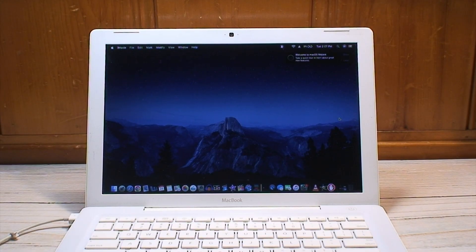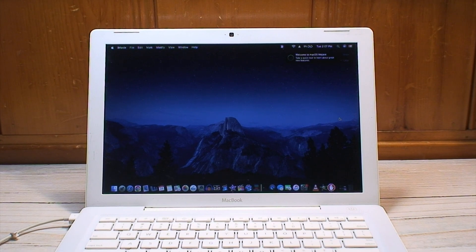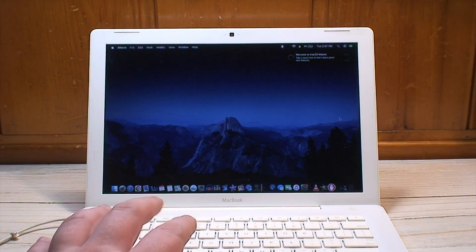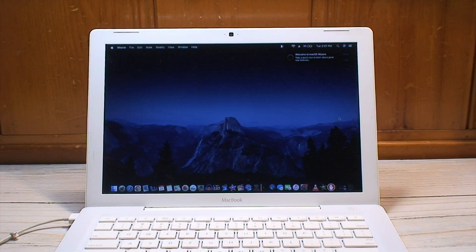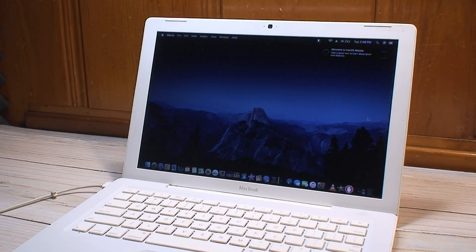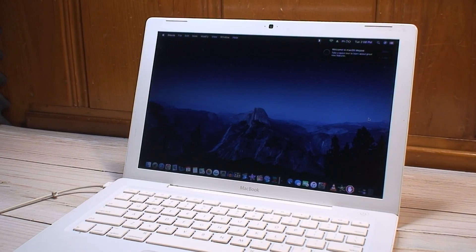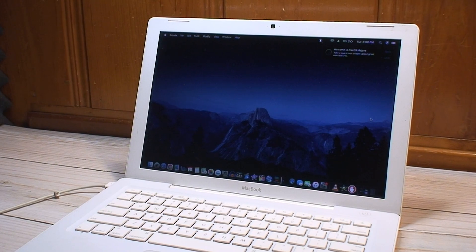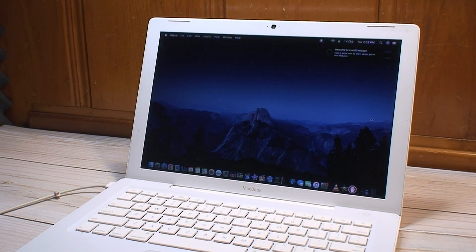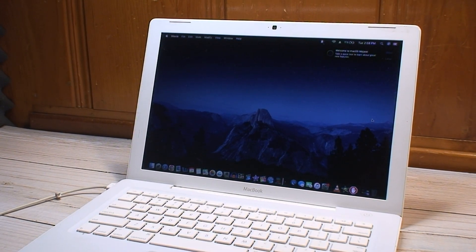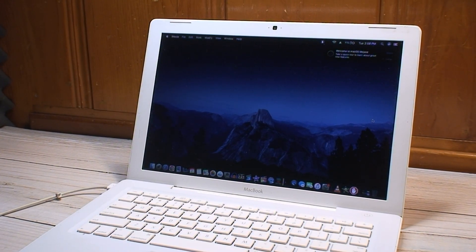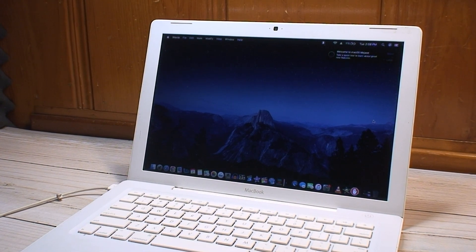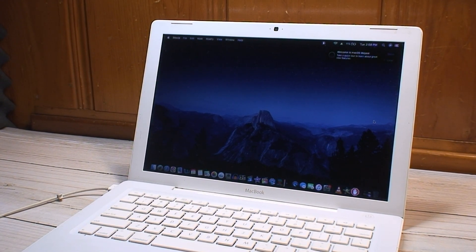Now if I recall correctly, El Capitan is the most recent version that these can officially run, and something that was echoed time and time again in my original review of this machine was that I would get much better performance and reliability out of it if I were to downgrade to a supported operating system.